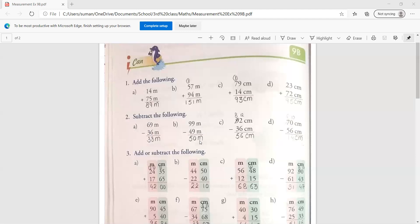Now we have to subtract 49 meter, which is the correct answer. Then come to the third one.